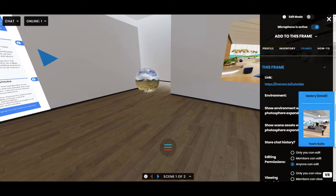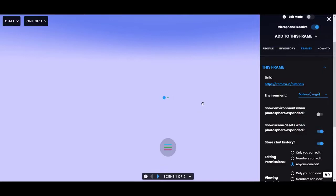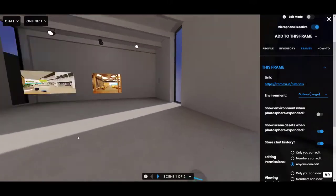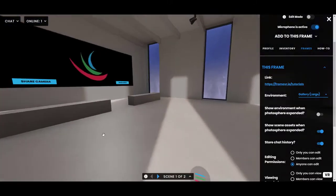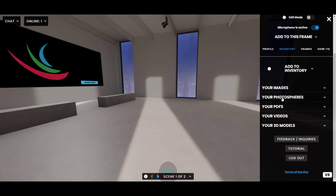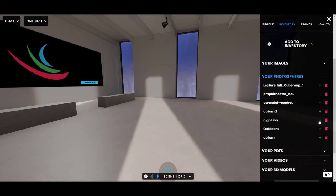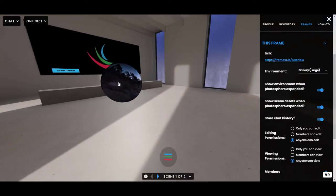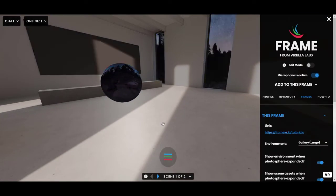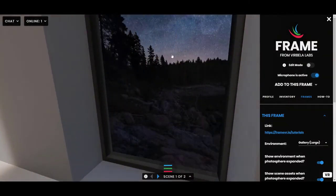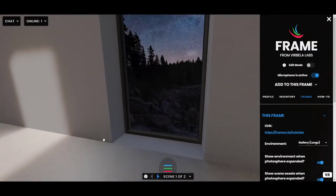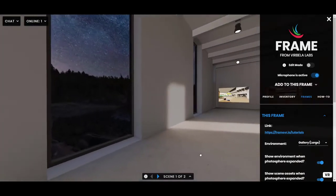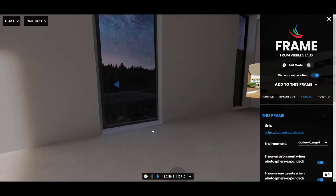Where 'Show environment' does come in handy is the large gallery environment, which has windows. If I bring in a sphere here and have 'Show environment when sphere is expanded' toggled on, the sphere shows up but the environment stays visible too — so you can see the sphere through the windows. It's a powerful and dramatic effect.